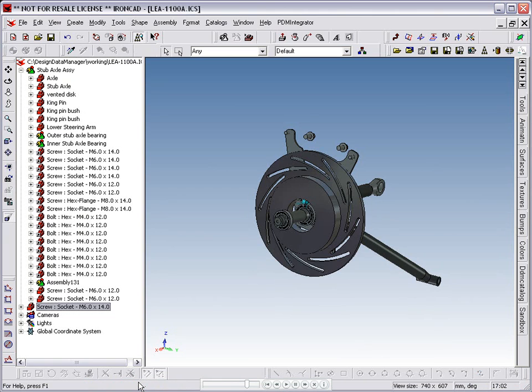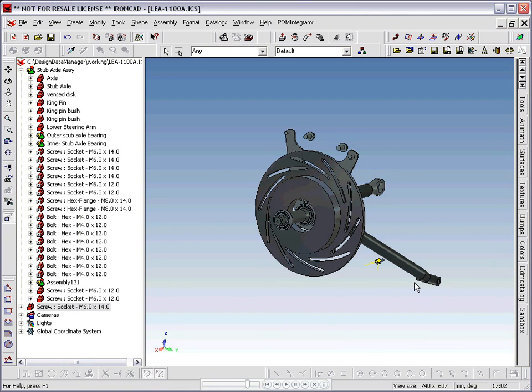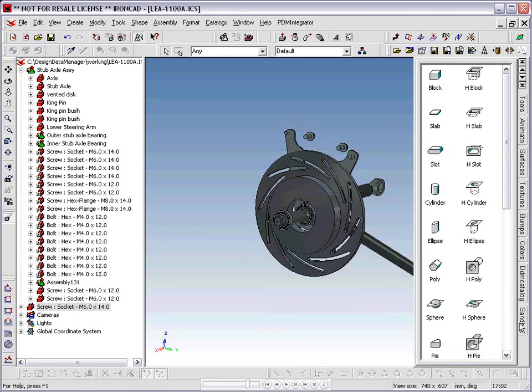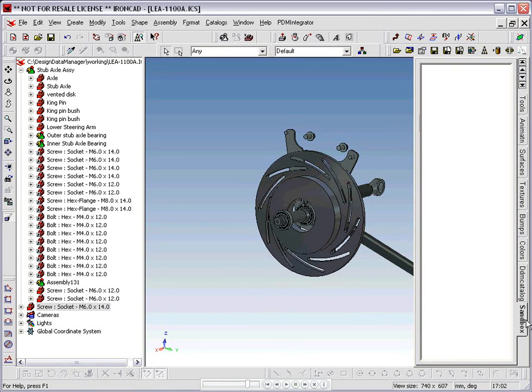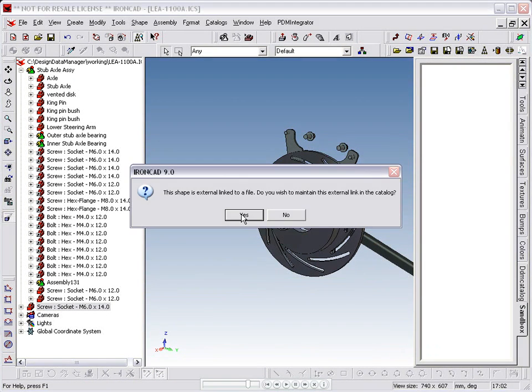We have created a new IronCAD catalogue called Sandbox, where we can store temporary parts. We drag the screw from the scene into the sandbox. We are prompted that the part has an external link to a file, which we want to retain, so click Yes.